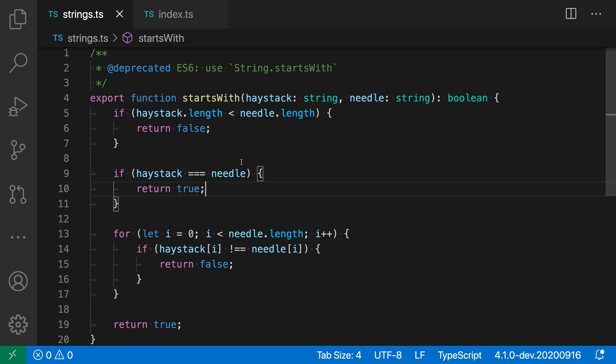What I've done in this case is I've annotated the function with the JS doc deprecated tag here and then described what you should replace this function with.